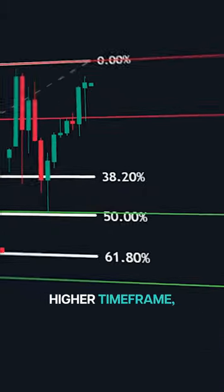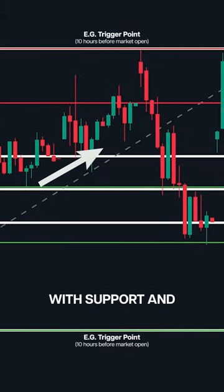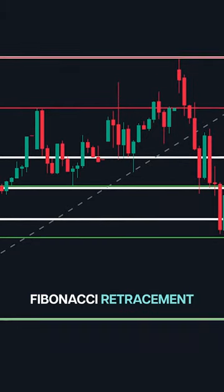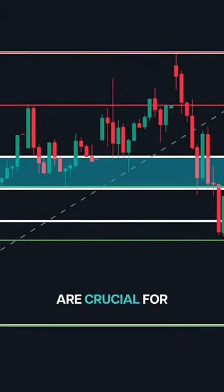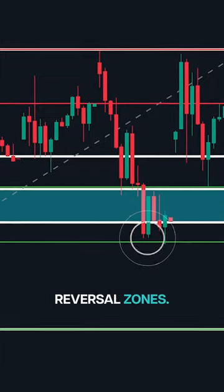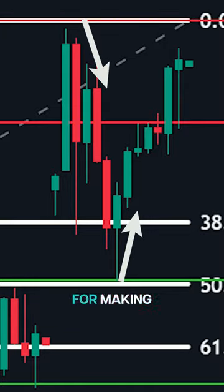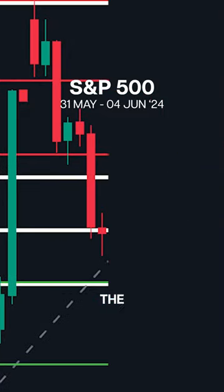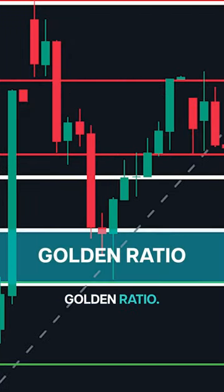In this video we'll explore how to use Fibonacci retracement on a higher time frame, like a 20-minute range chart, to identify trigger points with support and resistance for confirmation. Fibonacci retracement levels on higher time frames are crucial for spotting potential reversal zones. When these levels align with our trigger point, they provide strong possibilities for entry points and more informed trading decisions.